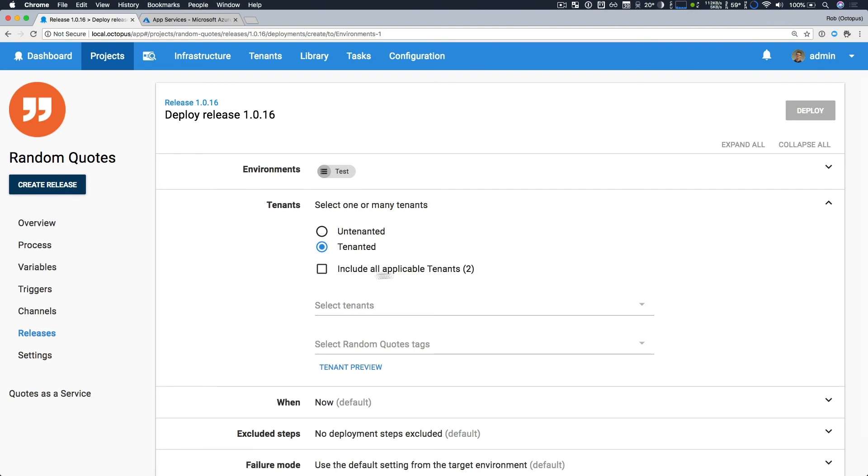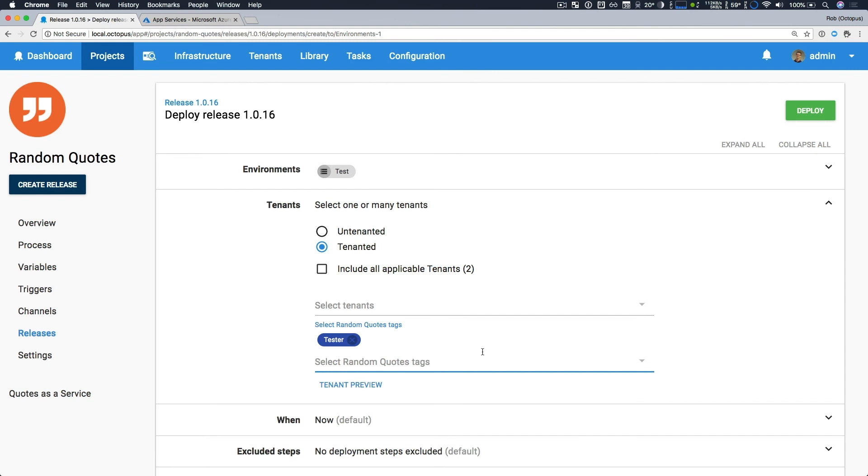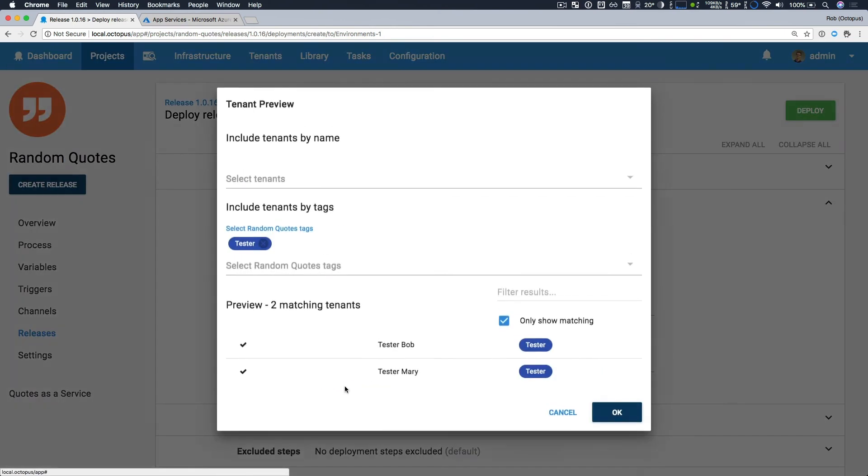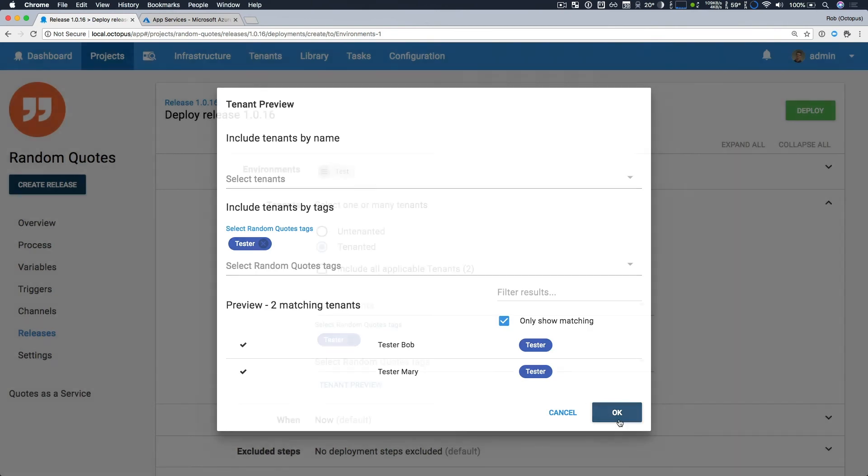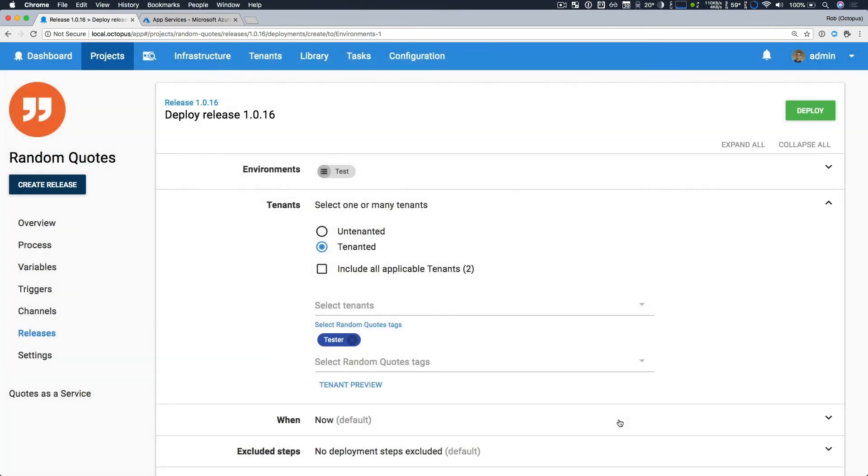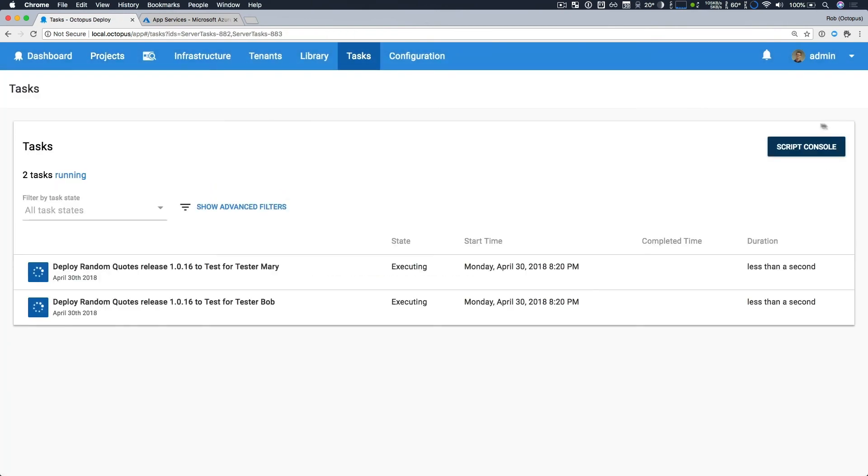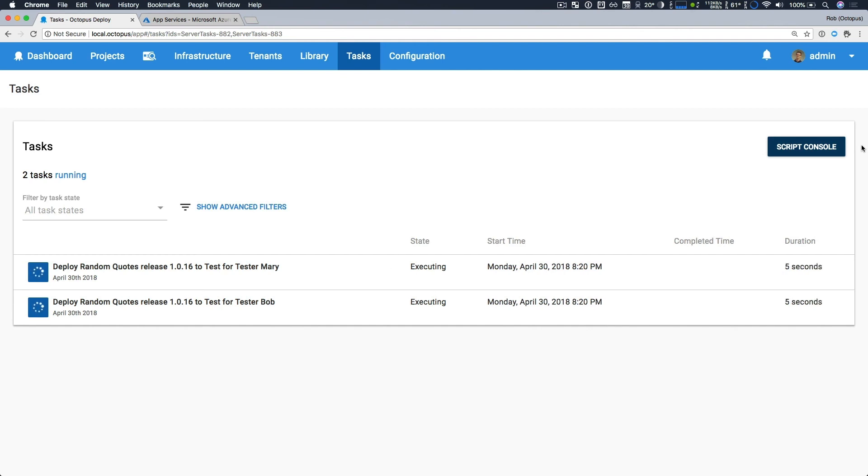So I could include all applicable tenants, but here I really want to just say I want to select my tester's tenant tag. And so by doing this, if I click tenant preview, I can see that it's deploying to my two testers, both Bob and Mary. So that's what I want to do. So I'm going to go ahead and click deploy. Now this is kicking off and it's deploying to both of our testers, both of our tenants in parallel.